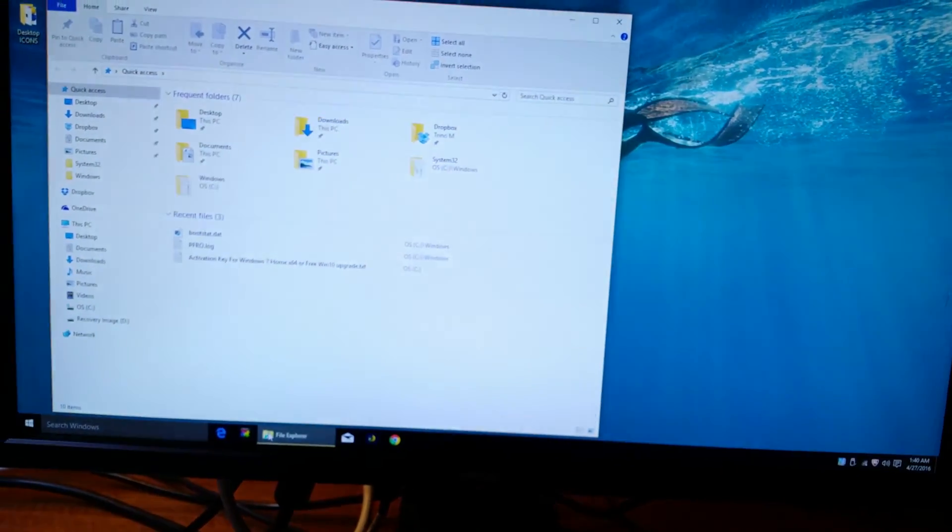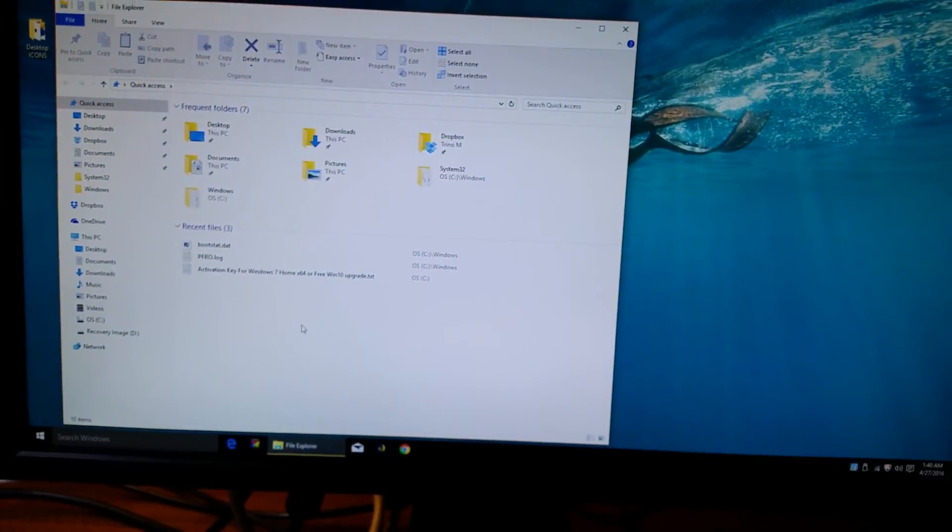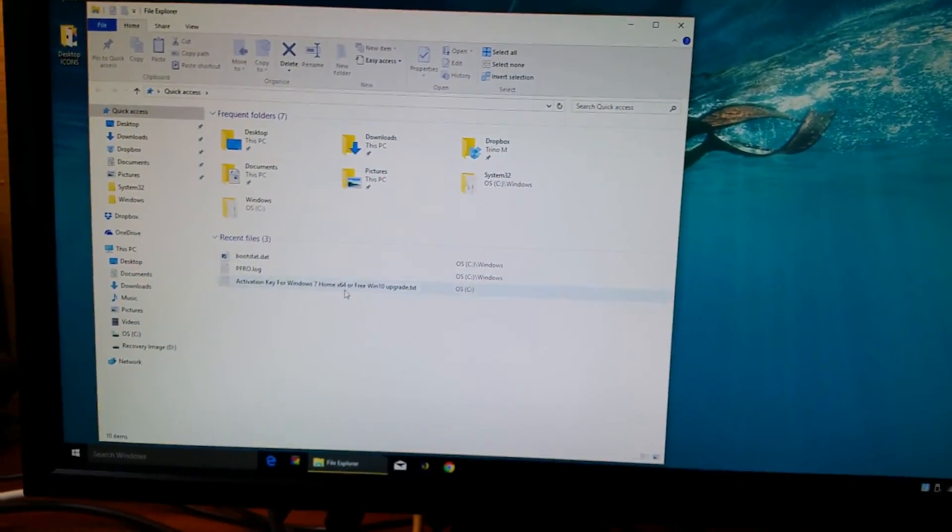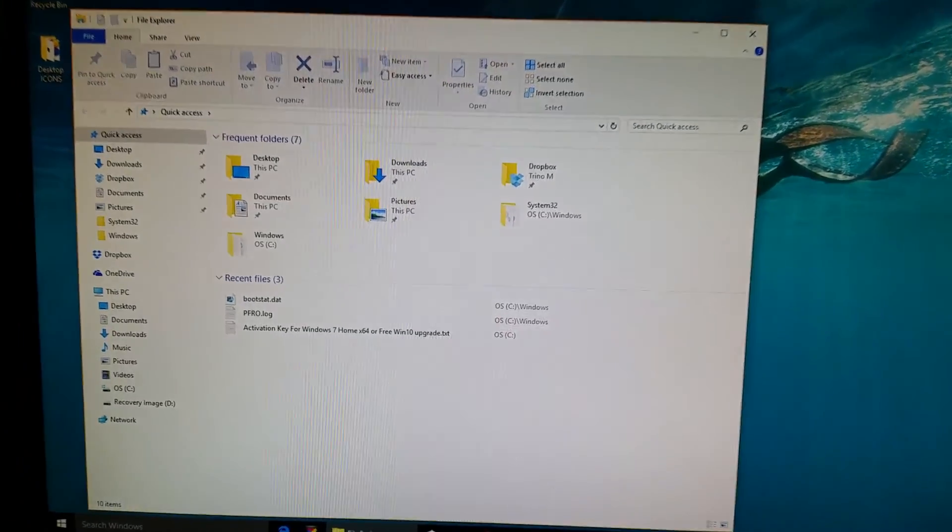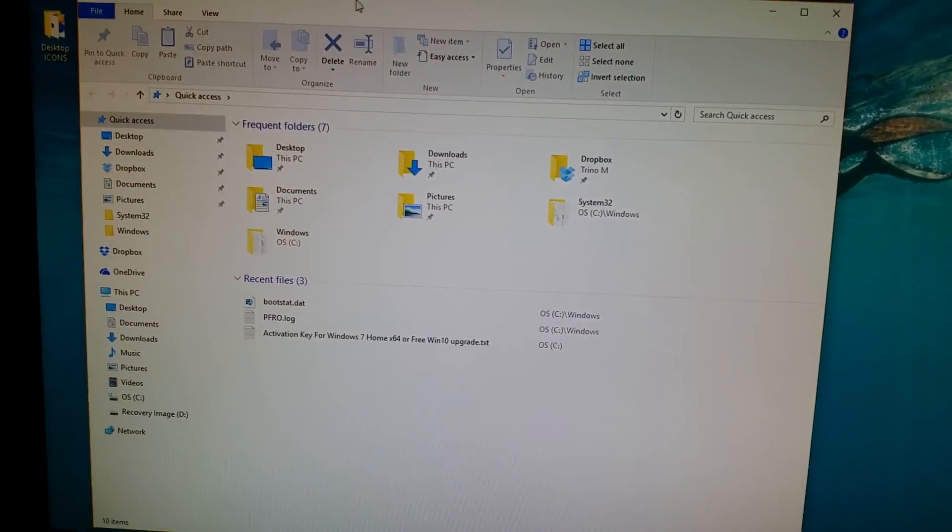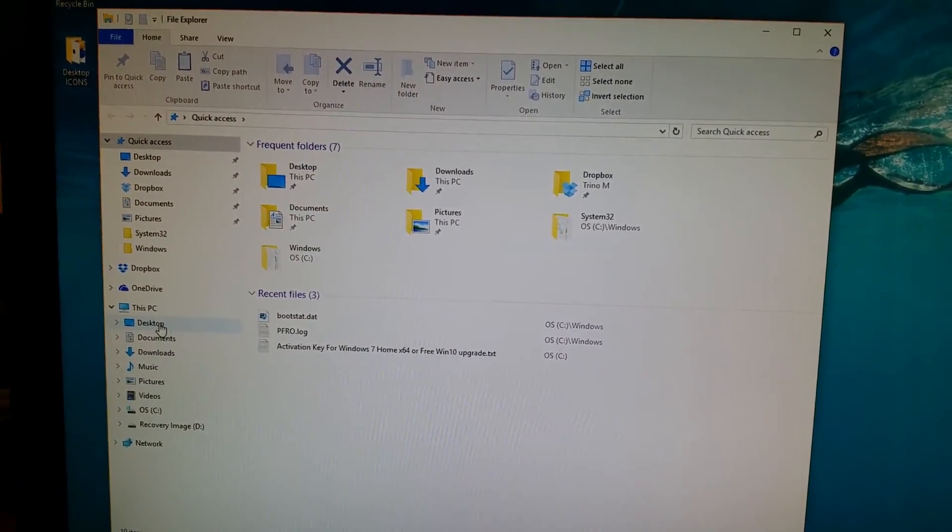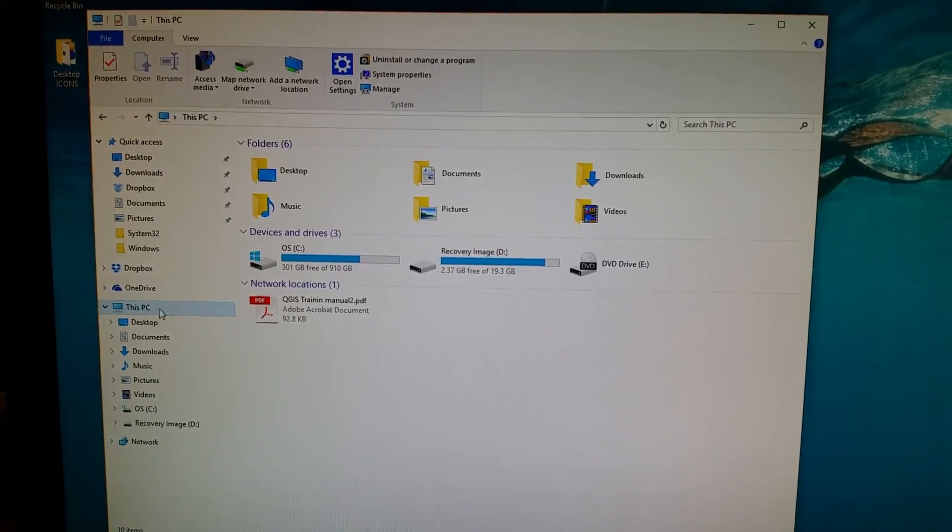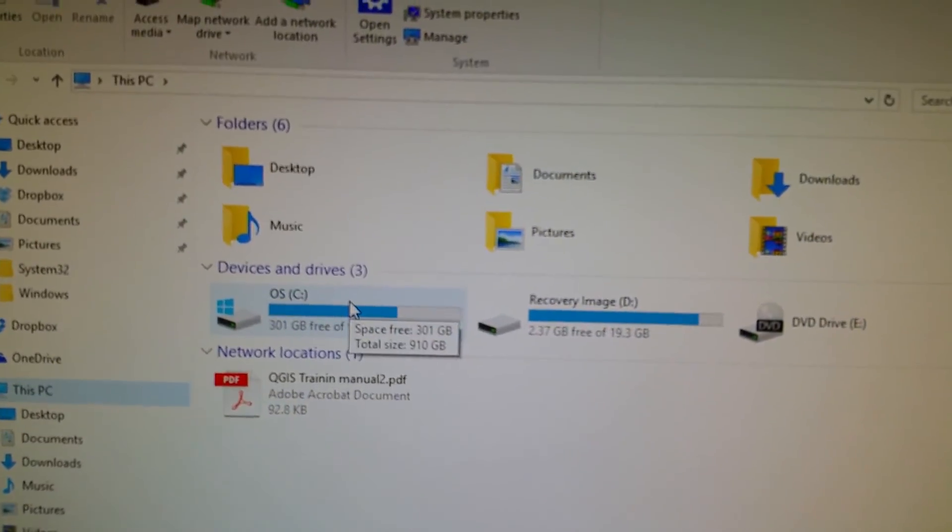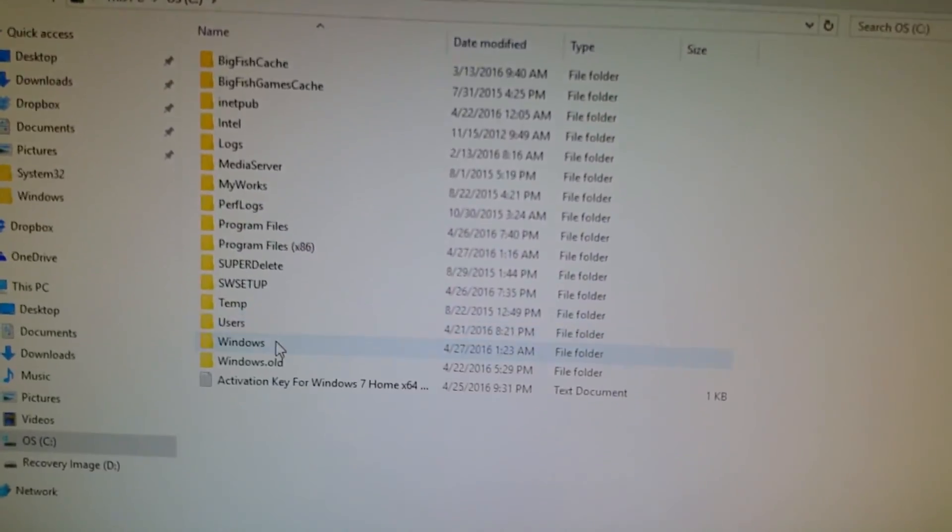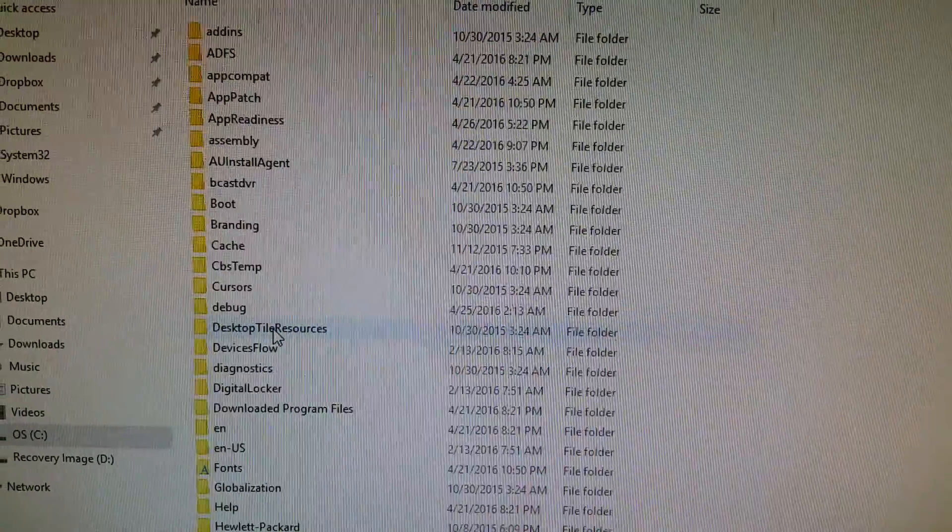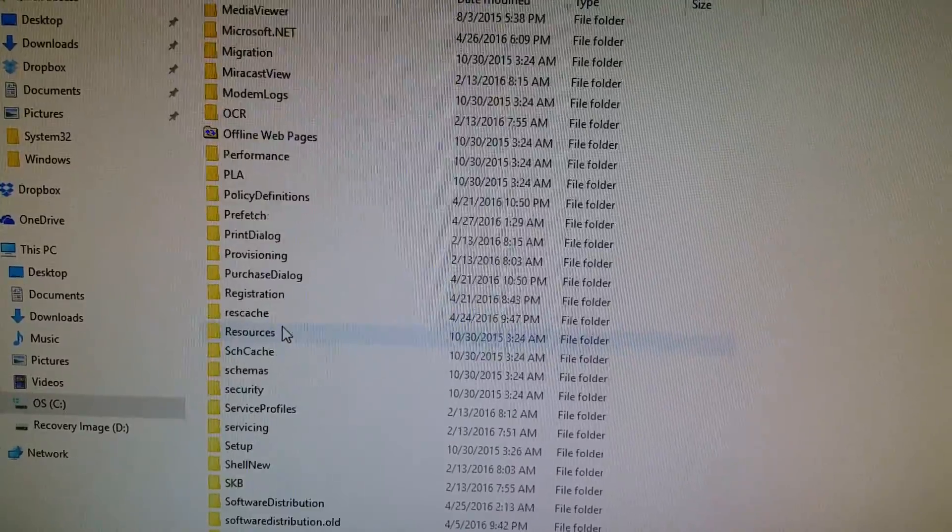You've got to go to Windows Explorer, and then you want to go to the System32 folder. So go to This PC, then C:, then Windows, then System32.